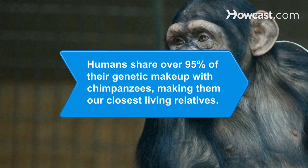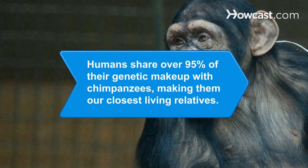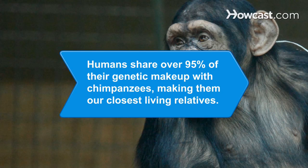Did you know humans share over 95 percent of their genetic makeup with chimpanzees, making them our closest living relatives.